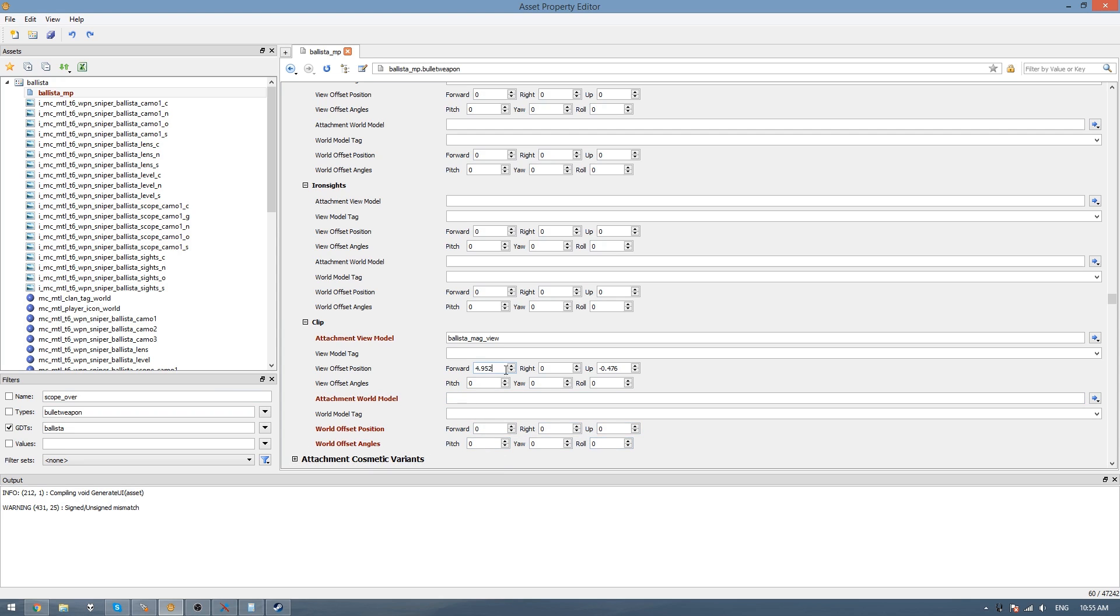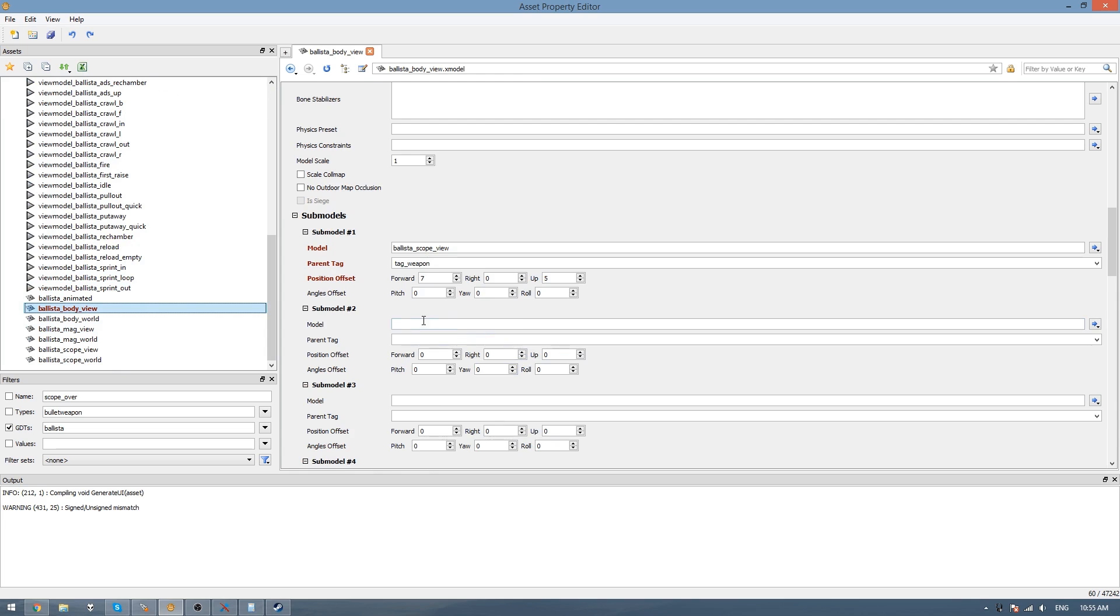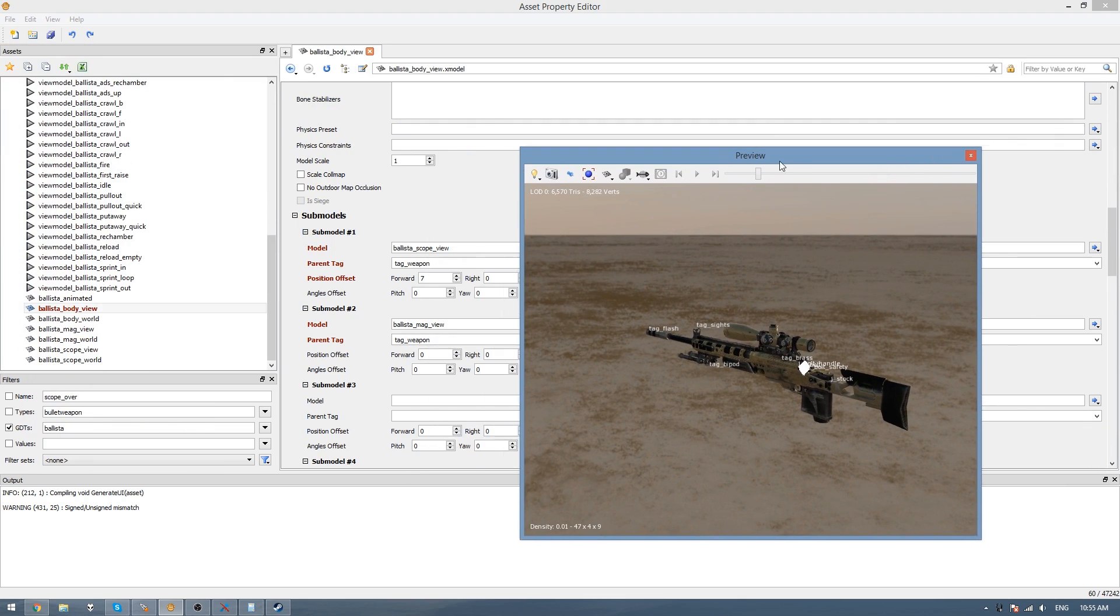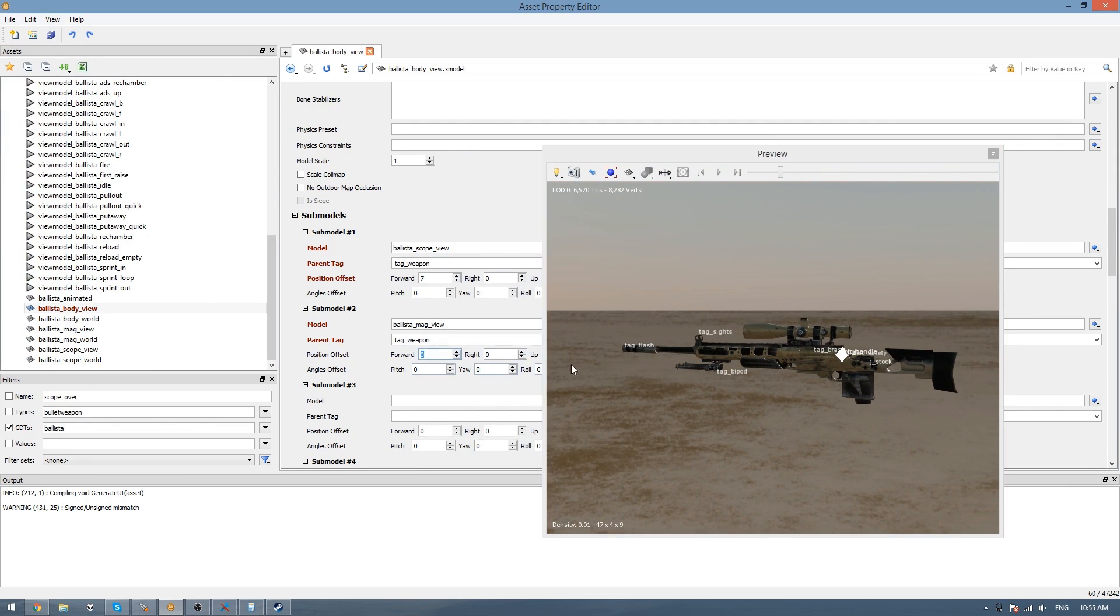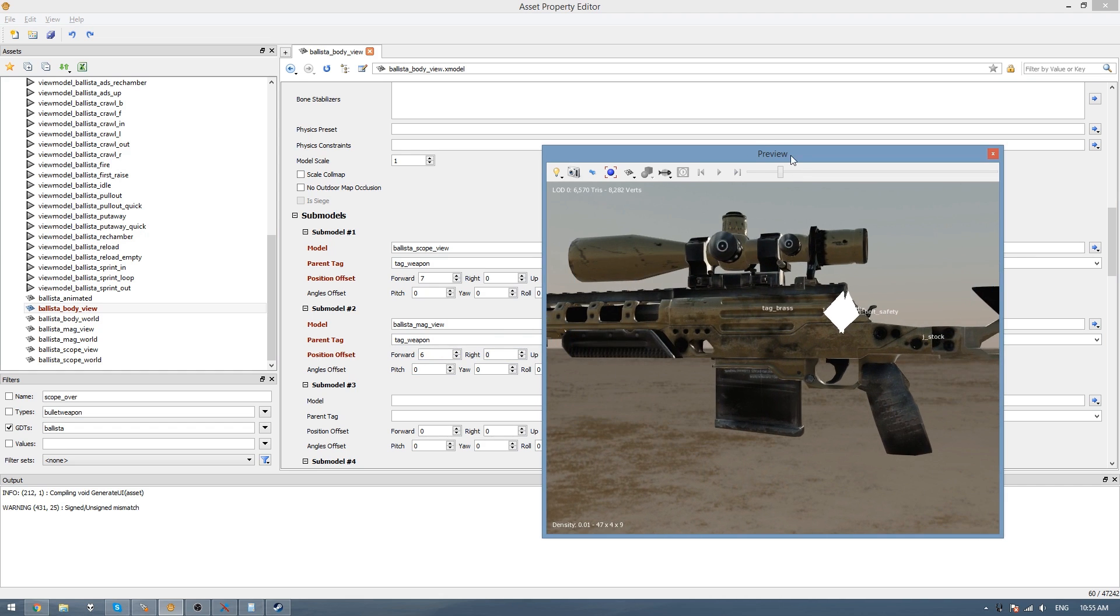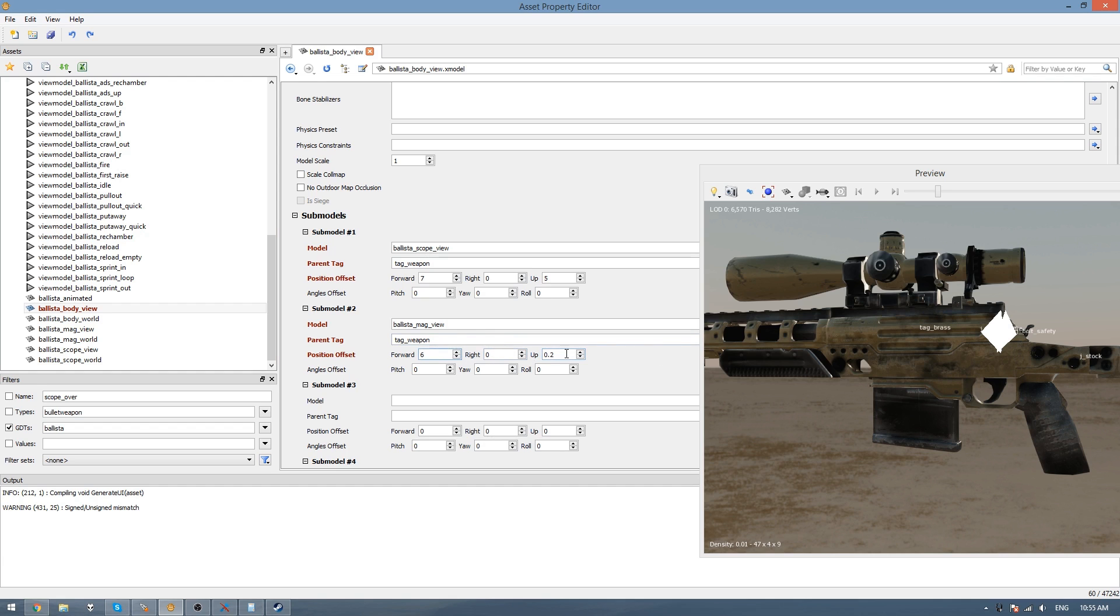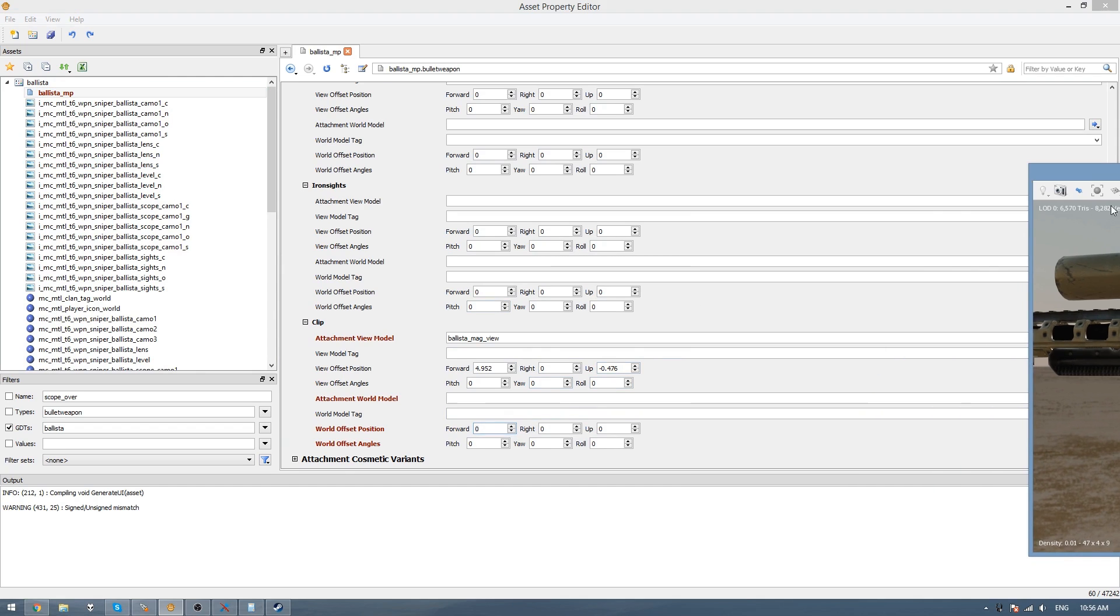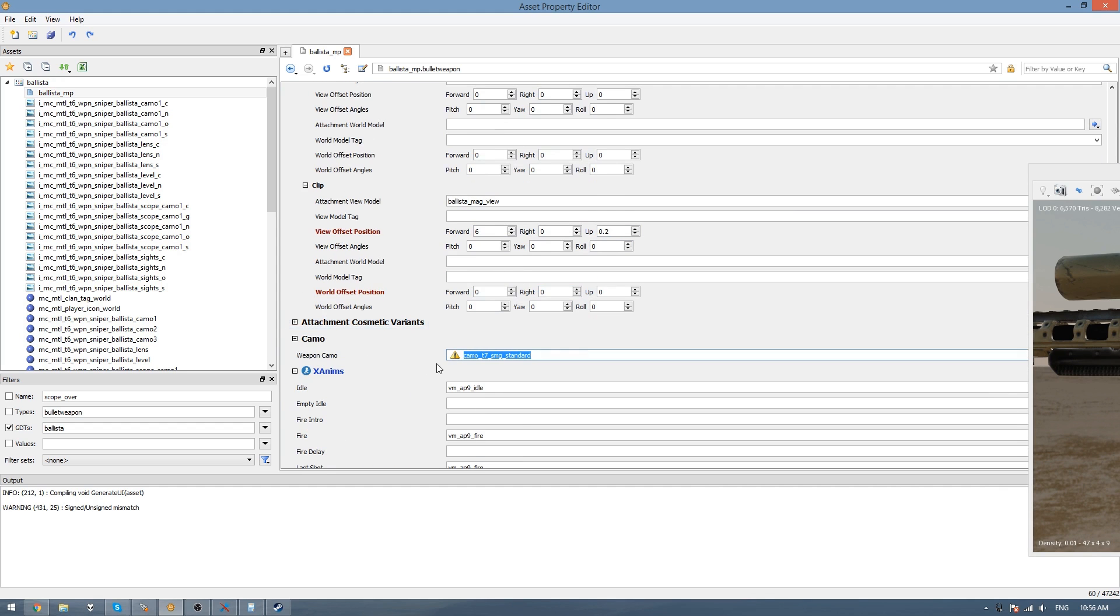We need to get the offset again. So we go down to the view model. Go to sub model 2 and go mag view. Parent tag, tag weapon. In the preview we'll see the magazine there, so we need to line it up again. Forward about 4, or 6. 6 looks about correct. And probably a tiny bit up, so maybe like 0.2. So then 6 forward and 0.2 up. Just press control S to save all that. Down here in the weapon camo just get rid of what's there. And then save that.